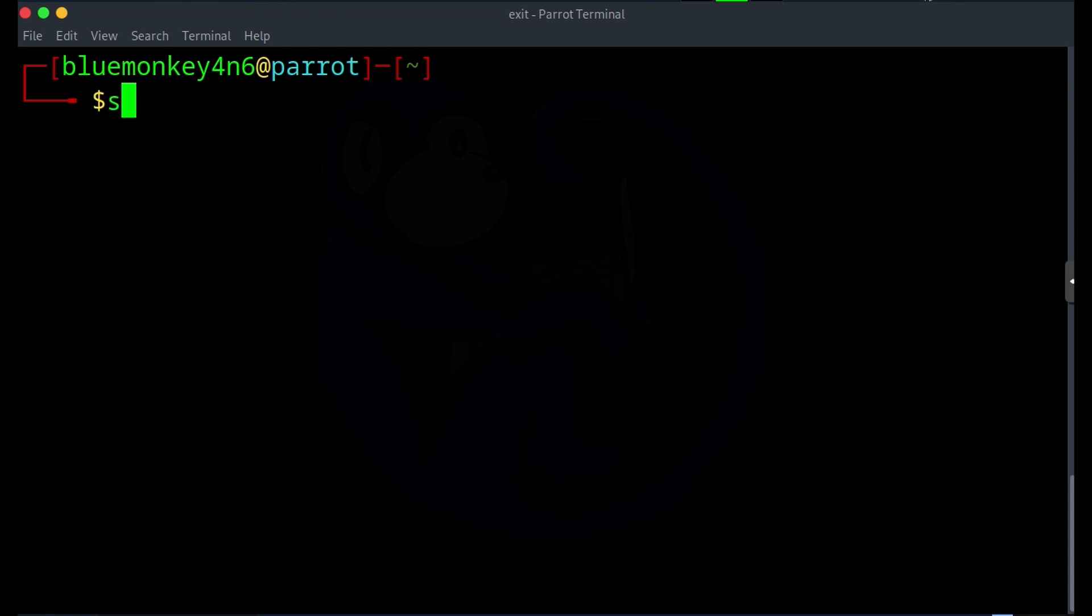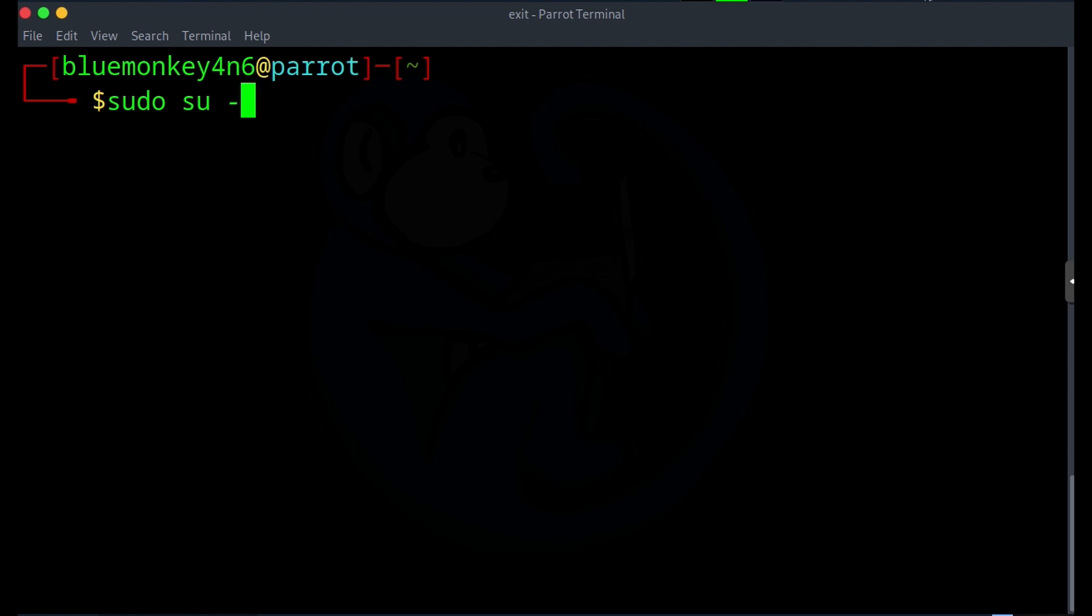So here I'm going to do sudo, which is the super user do. And then I'm going to do substitute user. And then I'm going to specify the dash, which will basically inherit all of the properties of the account I'm going to log into. And then lastly, if you don't put in an account name, it will default to changing your login to root.